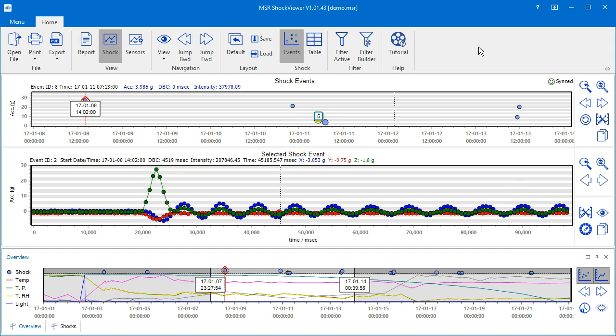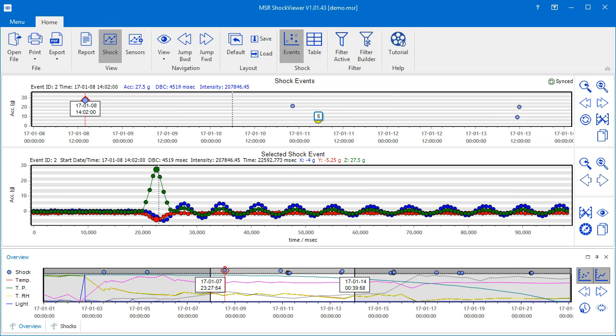To display the shock view, click on the shock icon of the Command Bar's View group. By default, the shock view consists of three charts.